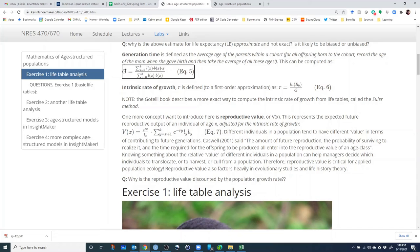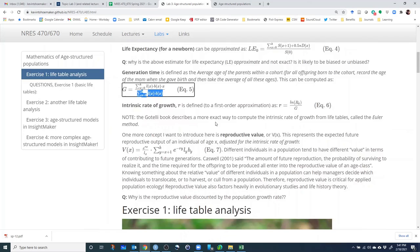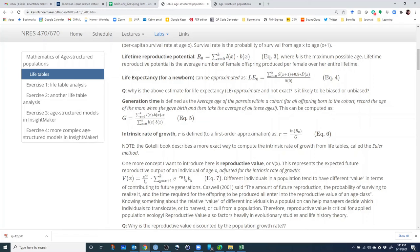Generation time, big G, is computed by taking the sum from age zero to the maximum age of: L sub x (survivorship) times the per capita birth rate at that age, times the age itself. We sum that quantity across all ages and divide it by the sum across all ages of survivorship times birth rate. That denominator should look somewhat familiar — it resembles the lifetime reproductive potential R sub 0.